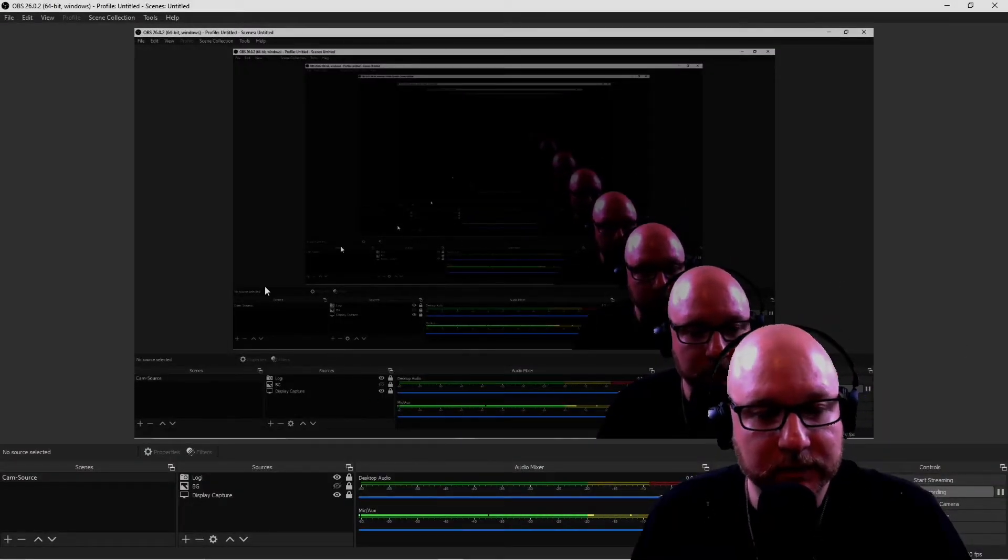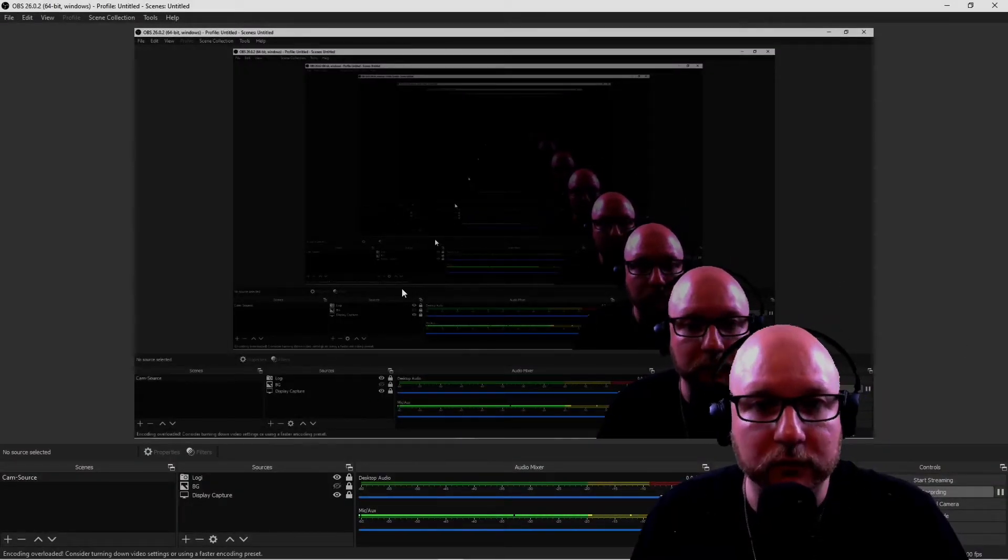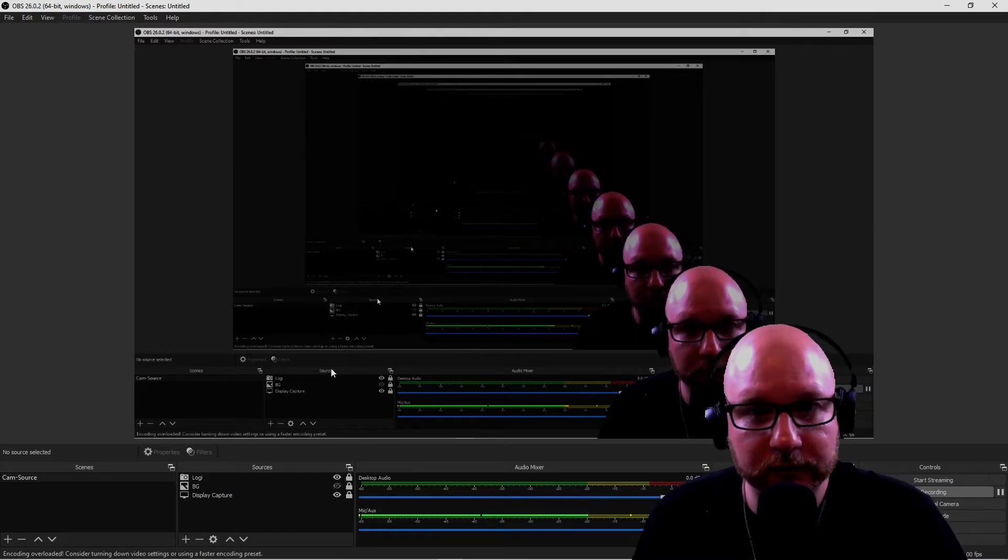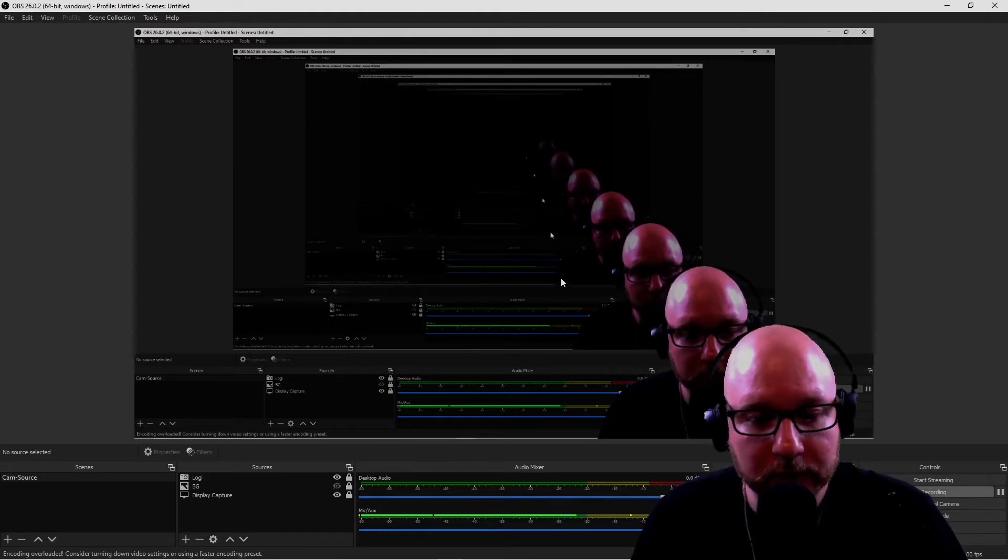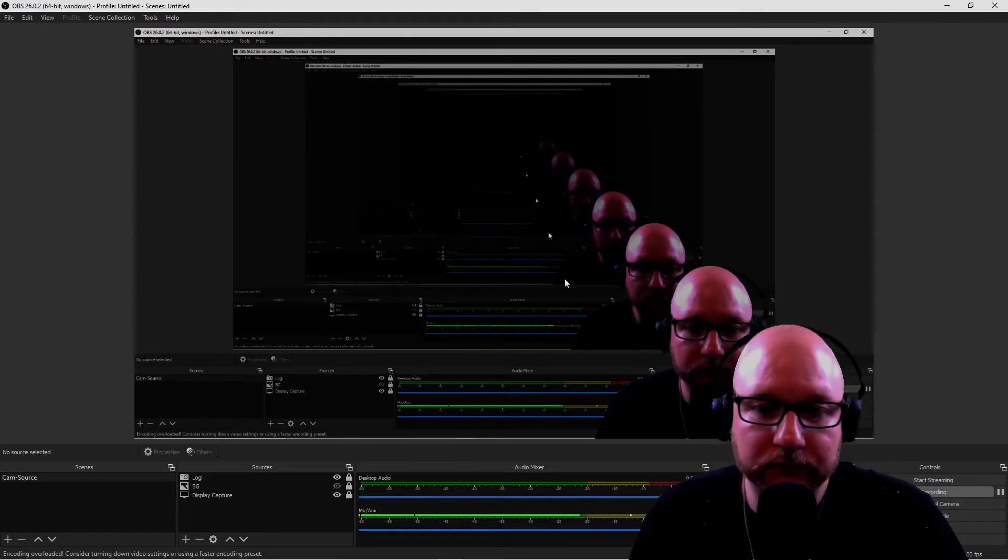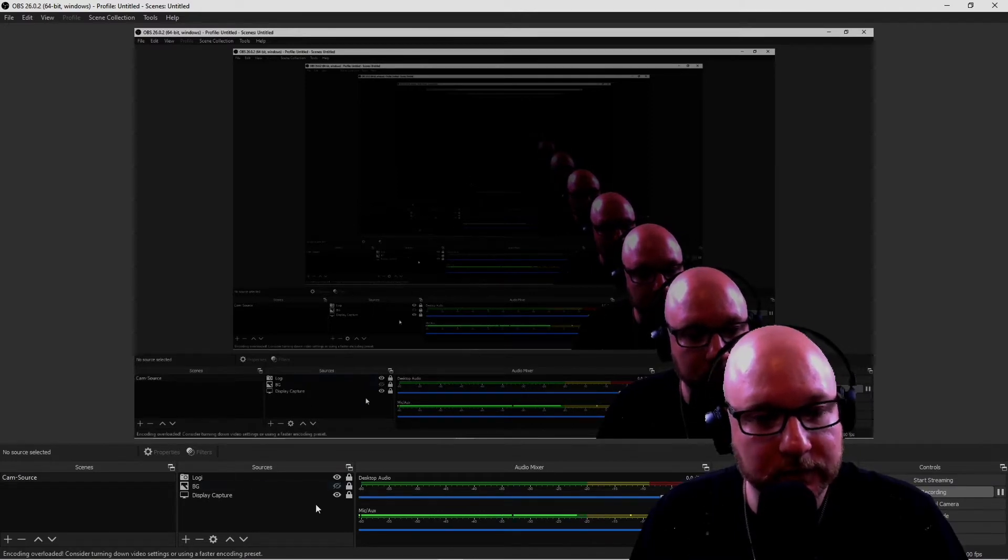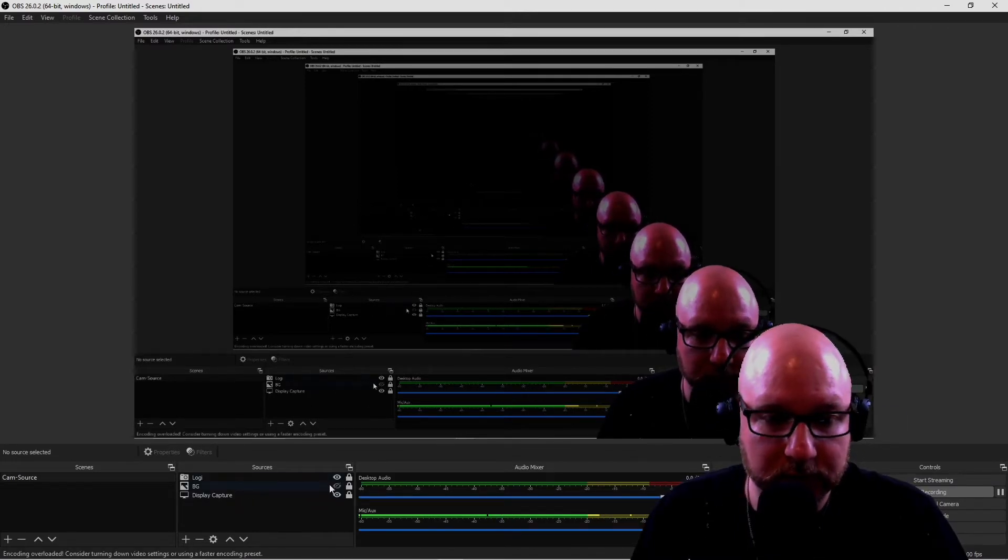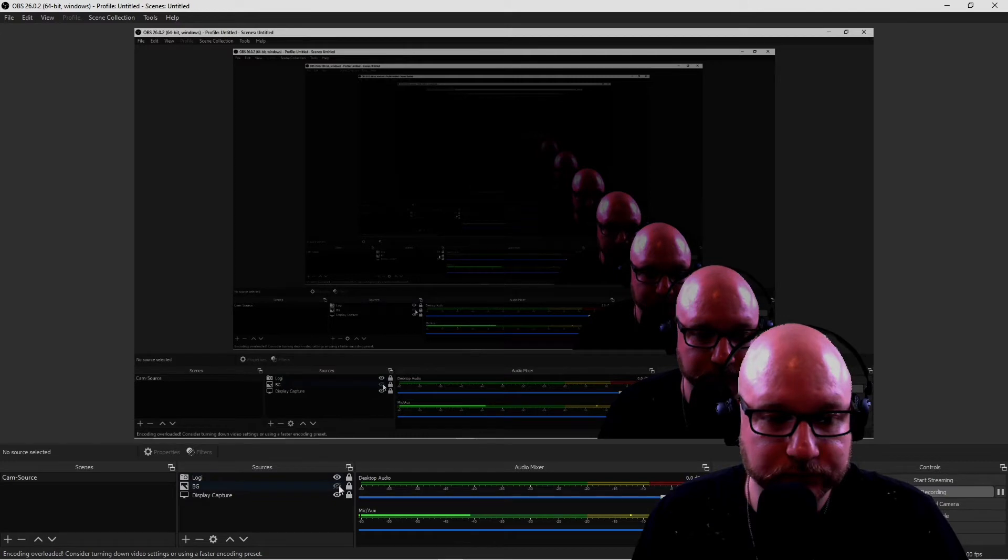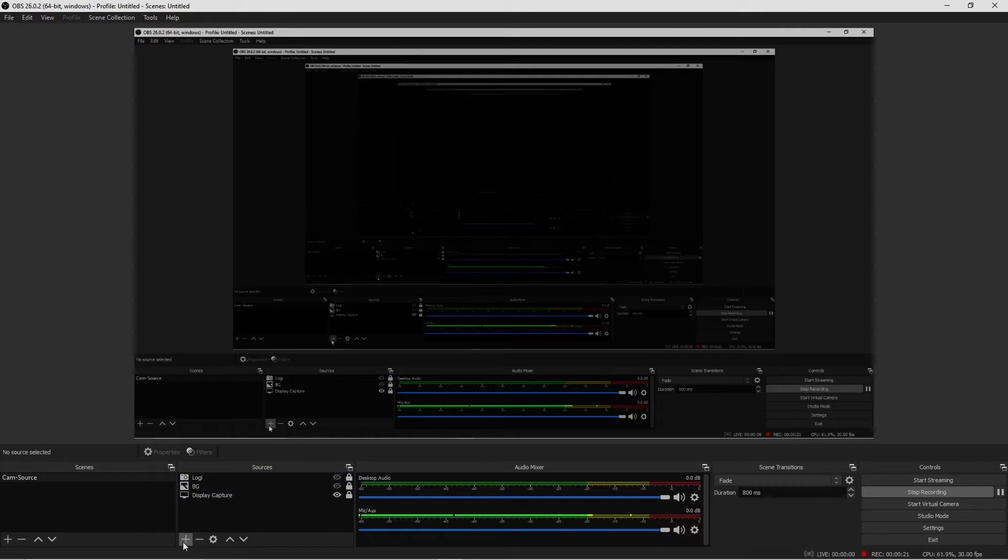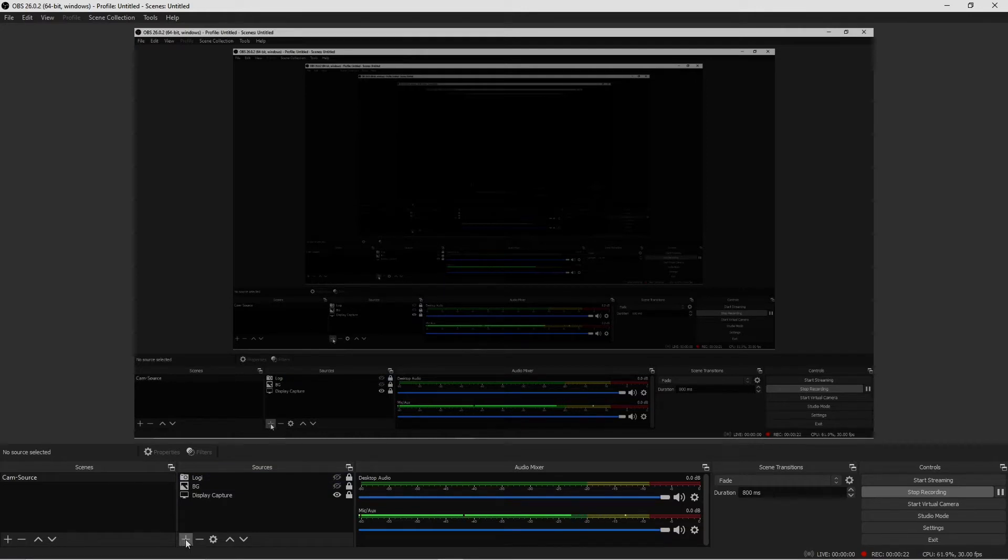Okay guys, so let's go ahead and move forward with the video and show you how to implement text within OBS Studio. What you need to do is go down here where it says sources, look for the plus button here, go ahead and click on that and find where it says text. Left click that and then you're gonna have this box pop up.